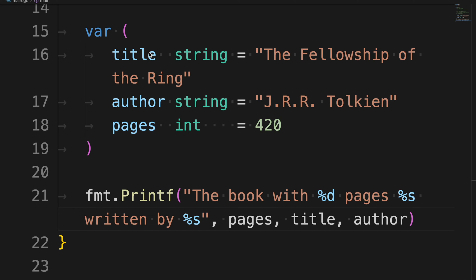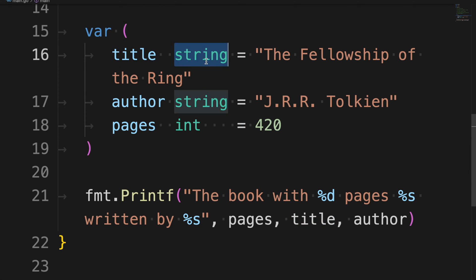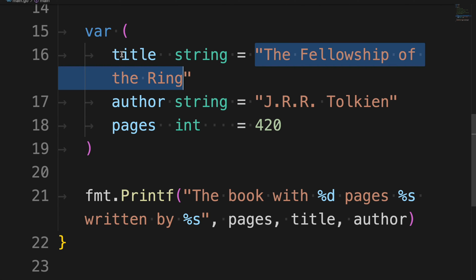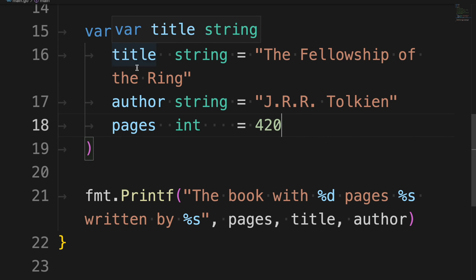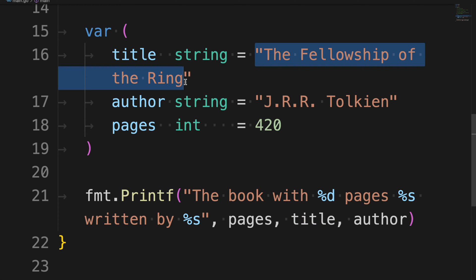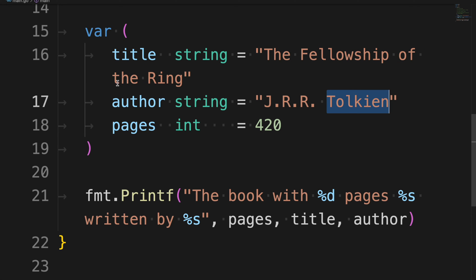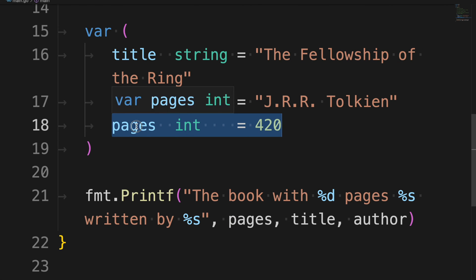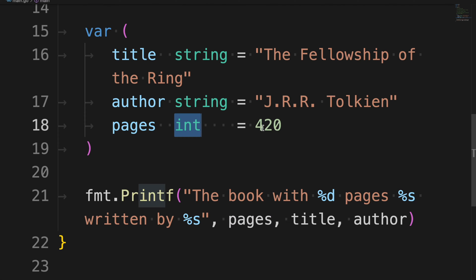In Go you can initialize variables in different ways. The basic way is to declare the name of the variable, the type, then an equal sign followed by the value. In this example I'm assigning the value "The Fellowship of the Ring" to `title` of type `string`, "Tolkien" to `author` of type `string`, and `420` to `pages` of type `int`.